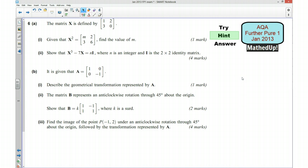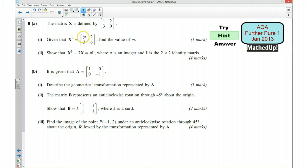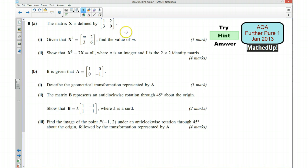For the next part of the video I'm going to give you some hints as to how you can go about answering the question. Starting with part A, we've got the matrix defined and we're given that X squared is equal to a given matrix. We want to find the value of M, so a useful thing to do would be to write out this matrix times by itself and do your matrix multiplication.